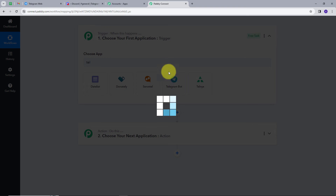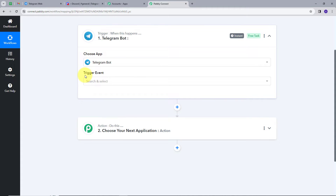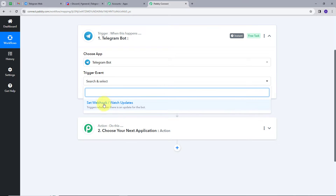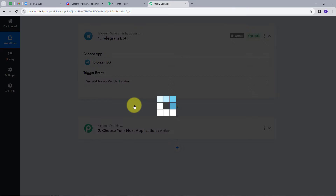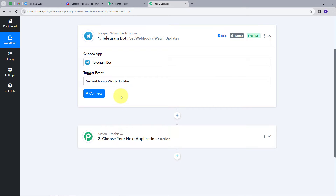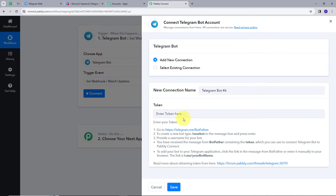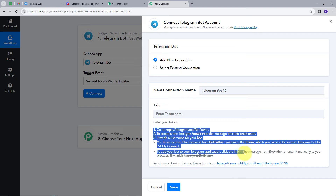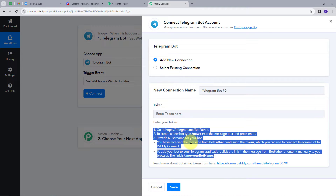I will select Telegram and now give a trigger event — I'll open the tab and select 'Webhook / Watch Updates' as my trigger event. Now I have to connect my Telegram bot with my Pabbly Connect account, so I'll click on Connect, then 'Add New Connection'. To connect the account I need to provide a token, and I need to follow the provided instructions to connect my Telegram account with Pabbly Connect.